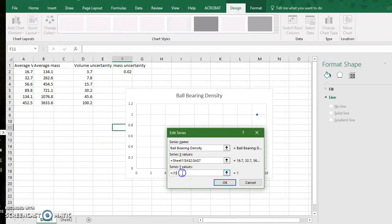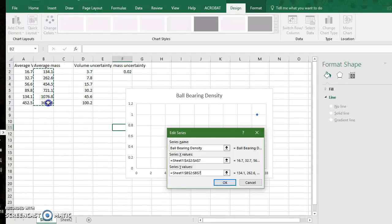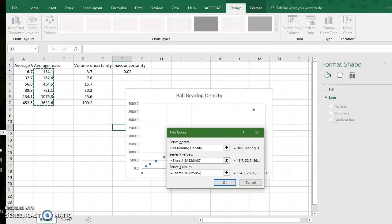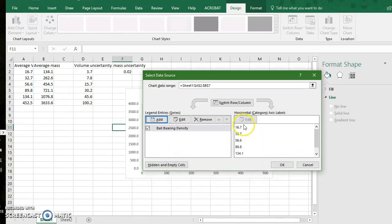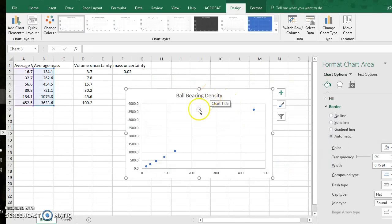Now for my series y values I click this back, I delete the bracketed one, I keep the equal sign and my average masses are considered my dependent variable. I click ok and ok and you can see I have the ball bearing density with these plotted values.